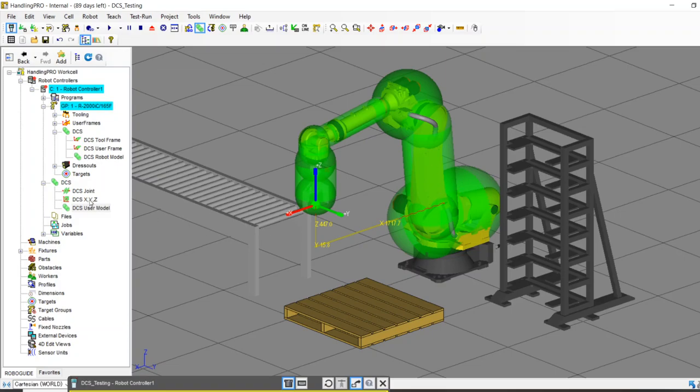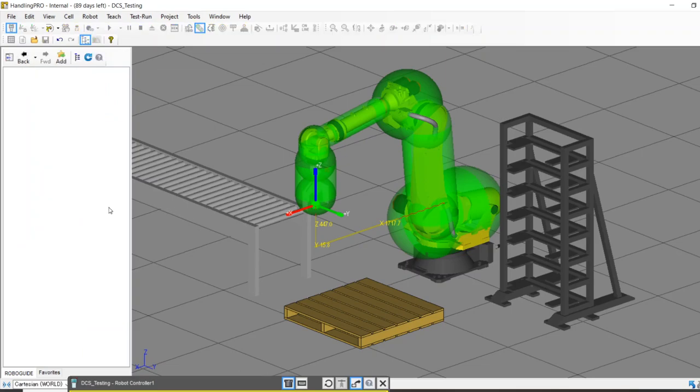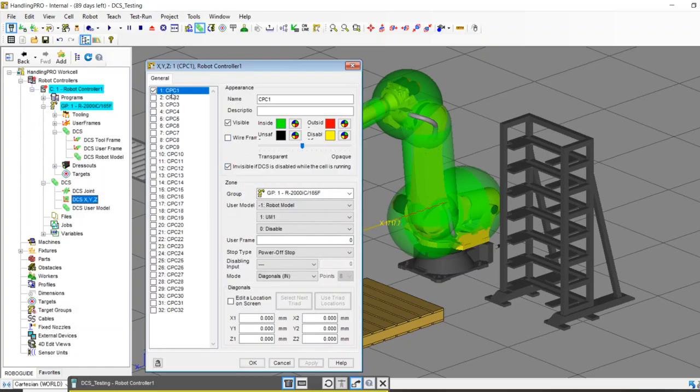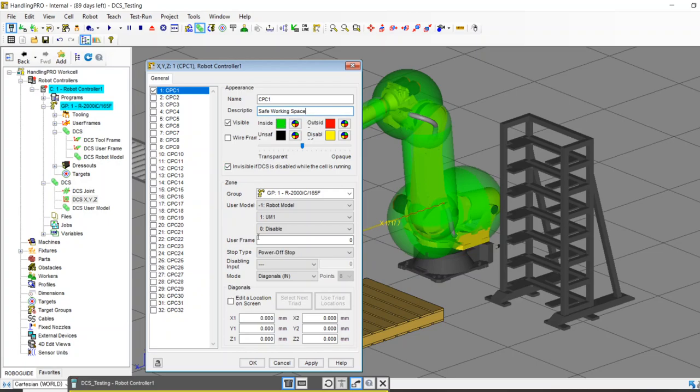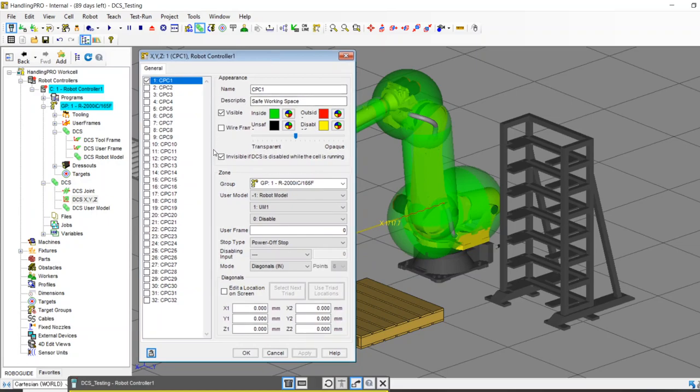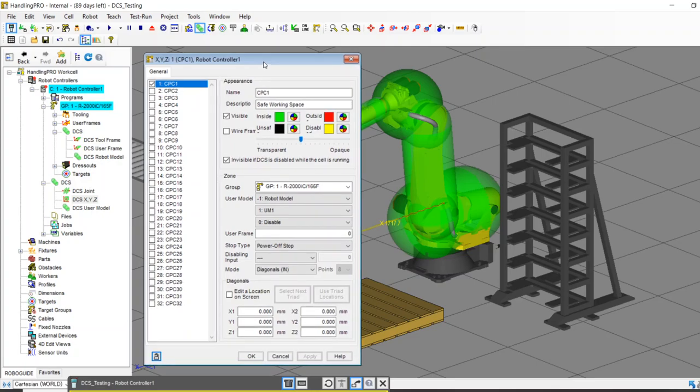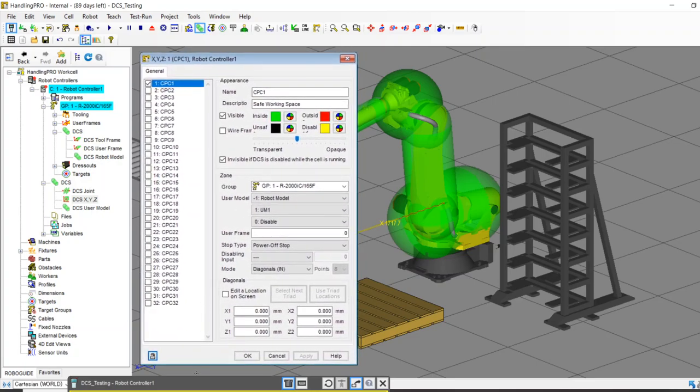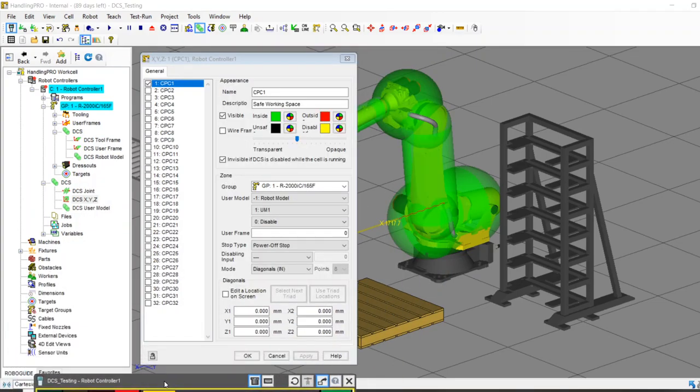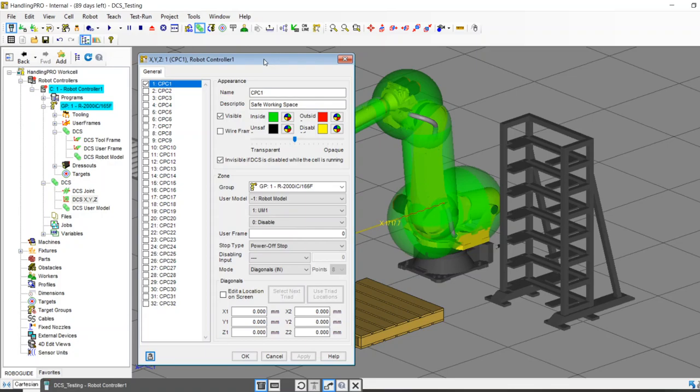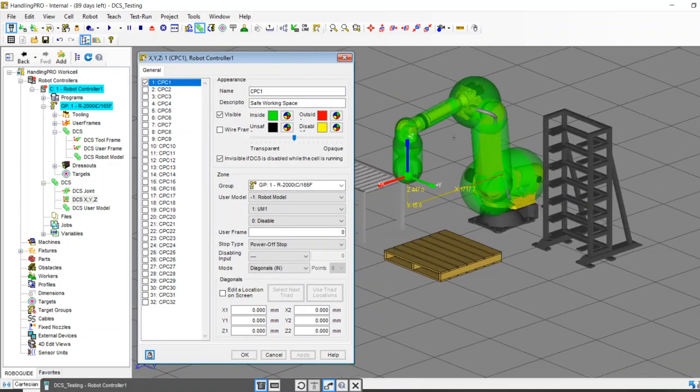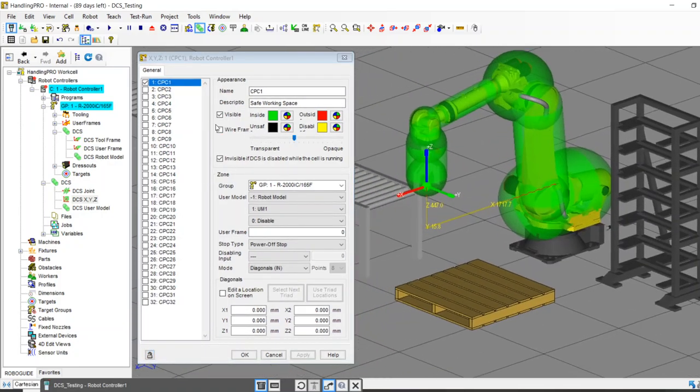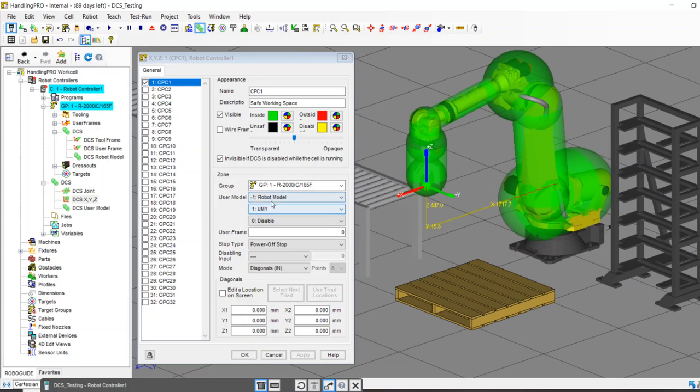So I'm going to build CPC one, of course I can rename this. I can call it, let's call it the safe working space. Give it a nice little name, apply. So let's look down here. This first box, this is only relevant in RoboGuide. It's just, hey, do you want it visible? What color do you want it to be? This is RoboGuide specific. By the way, if you're watching this and you're thinking right now, hey, Adam, this looks great in RoboGuide. How do I do it on a teach pendant? I'm going to show you that in a minute. So just bear with me. RoboGuide makes things so much easier. RoboGuide is life. So let's look here again at the zones. We know that we're going to consider the robot model. We know we're going to consider the user model.